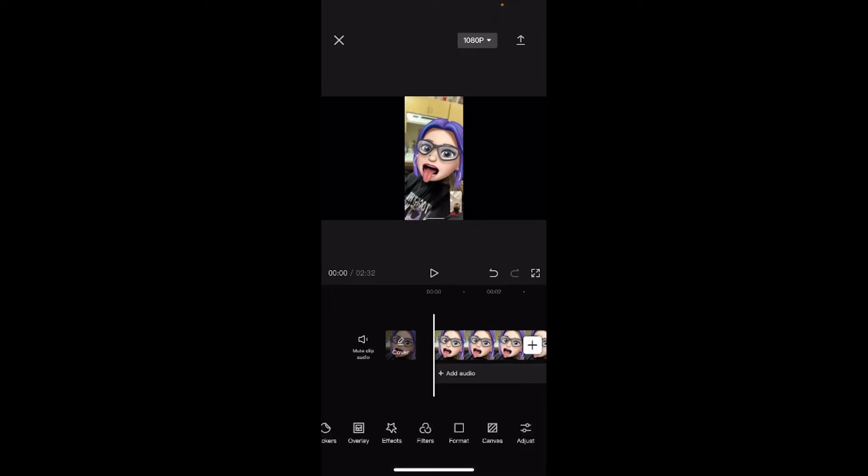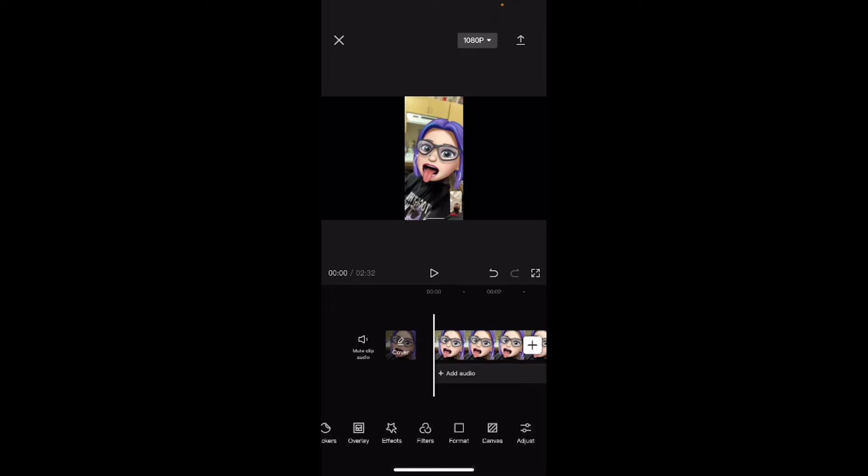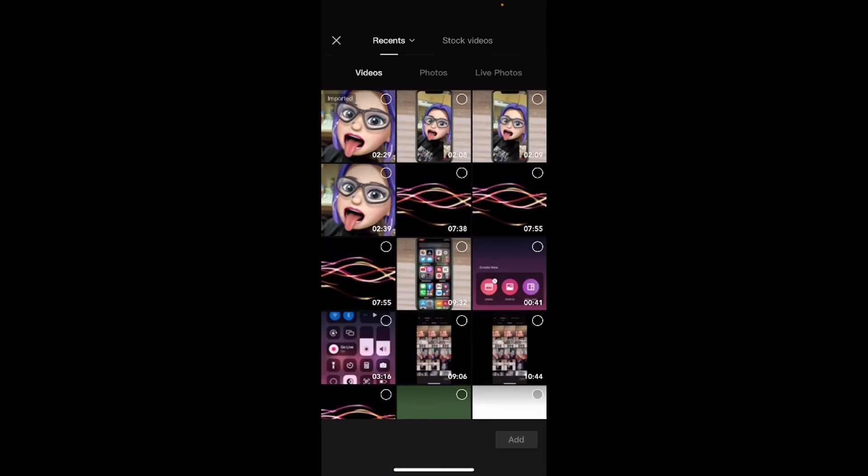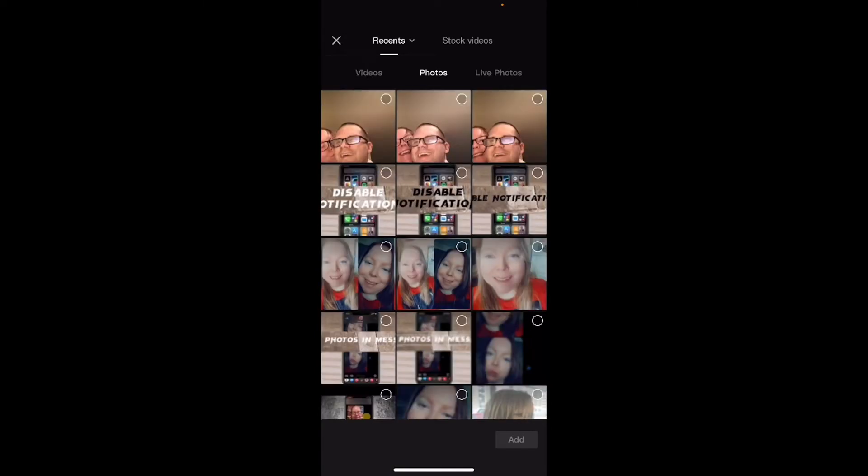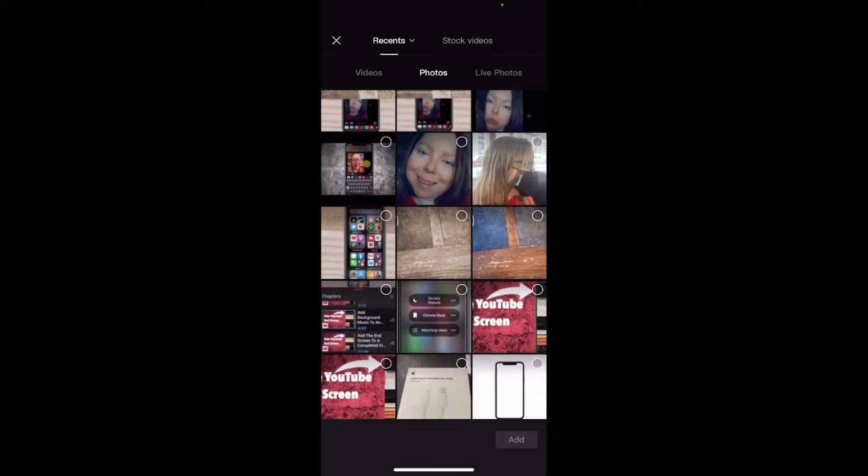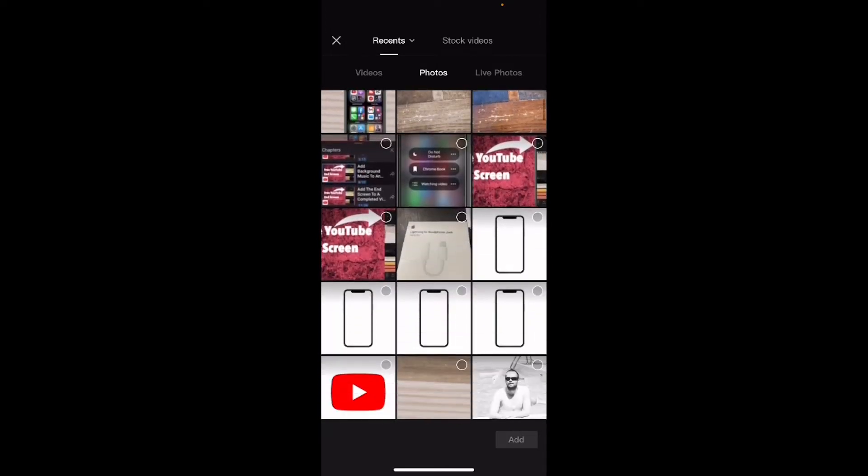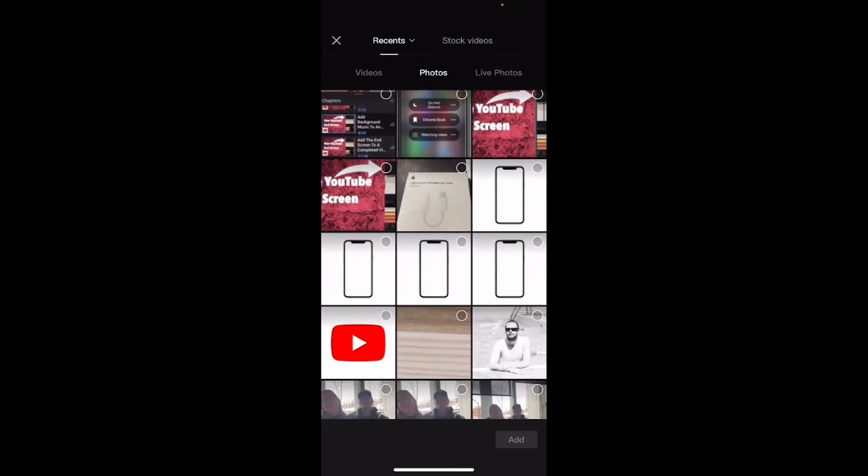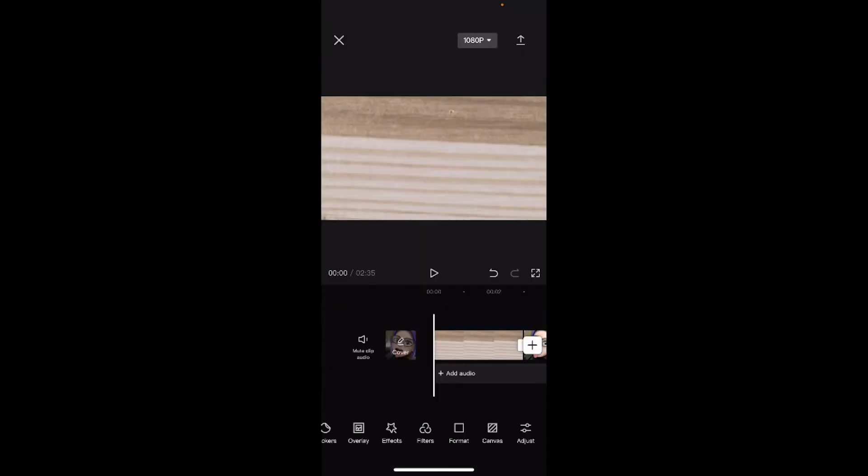You can make your videos look even better by using overlays. Tap the plus sign to add another clip. This clip is going to be a photo that's going to sit behind the vertical video clip. Tap on photos and select your background photo. If you don't have one, you can make one. If you'd like a video on how to make background photos like this, leave a comment below and I'll make it. Now we've got the photo and the main video clip.